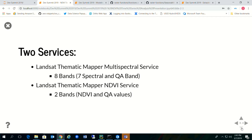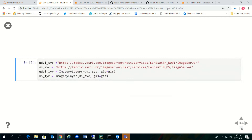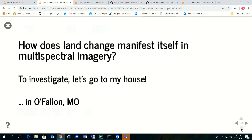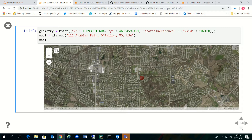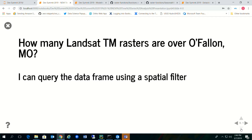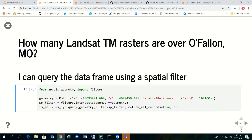Here are my two services. I'm going to define the imagery layers to connect to them. How does land change manifest itself in multi-spectral imagery? To investigate, let's go to O'Fallon, Missouri. I live in a suburb about 25 miles northwest of St. Louis — sprawling suburbs, but 30 years ago it wasn't this way. The red dot on the map represents the location of my house. I can find out how many Landsat TM rasters were collected over O'Fallon by querying the image service and getting back a data frame, applying an intersection filter. I see there are 563 Landsat TM images over that location.